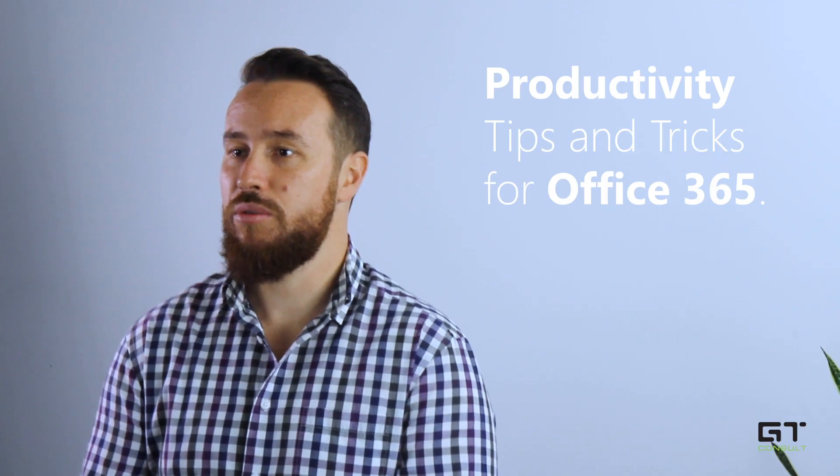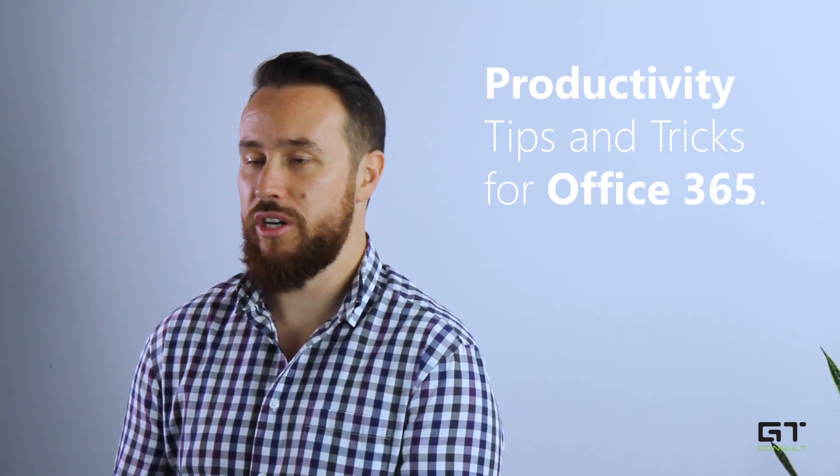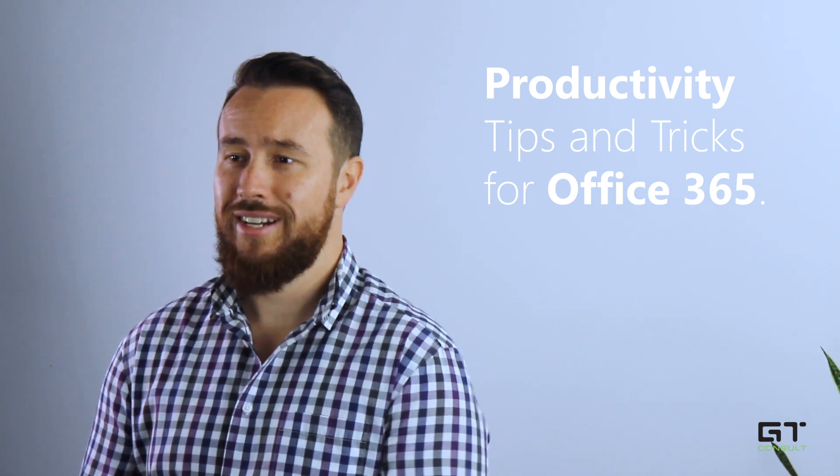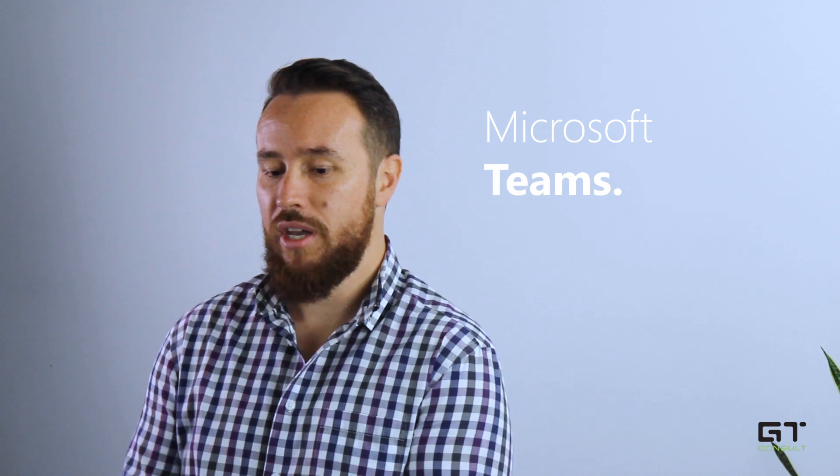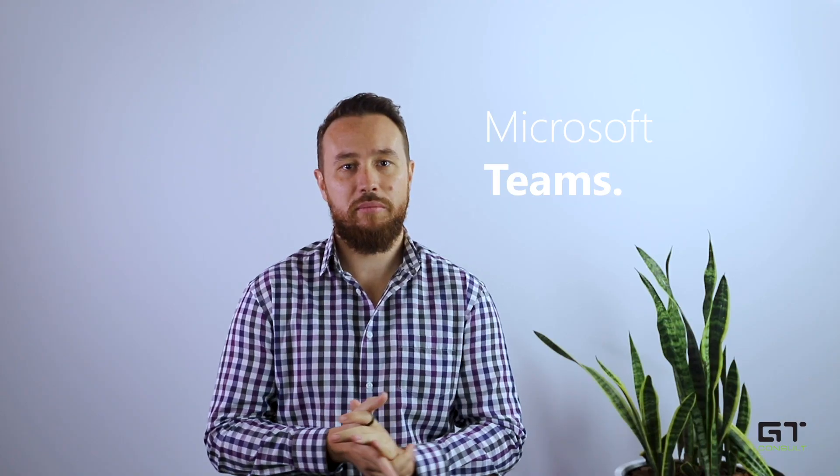Hey everyone, welcome back to season two of the productivity tips and tricks for Office 365. Today we are going to be talking about Microsoft Teams. We've got three videos in the series that we're going to be going through with you.